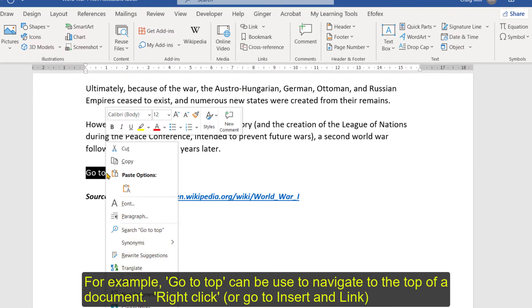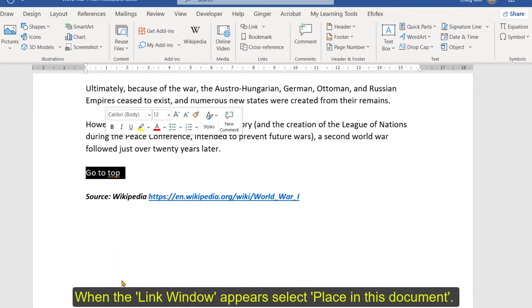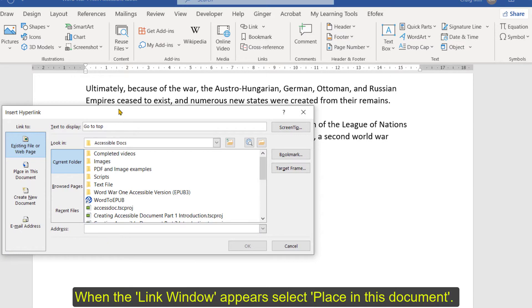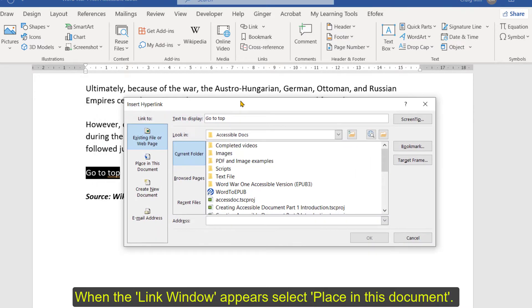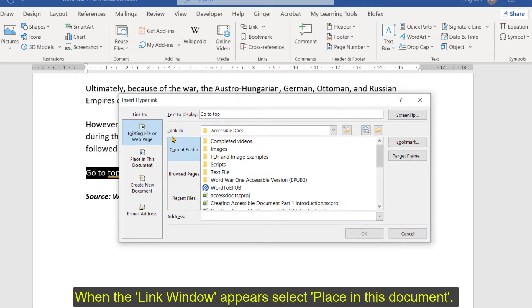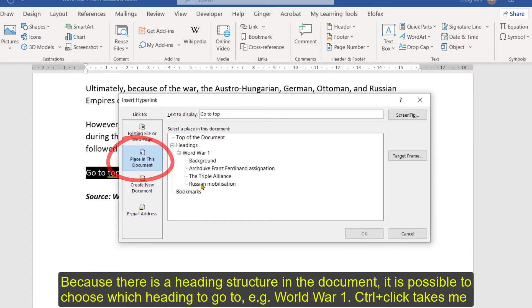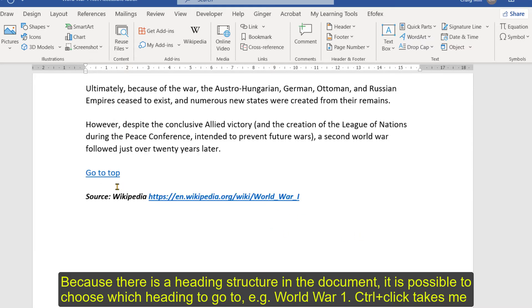Right click, then link, and when the link window appears what we want to do is change it from existing file or web page to 'place in this document'. And because we have a heading structure in the document we can choose where that wants to go. So I want to go to World War One, so I click OK — that becomes a hyperlink.